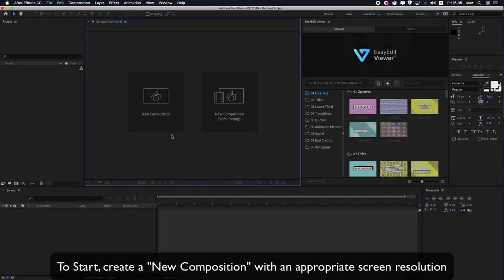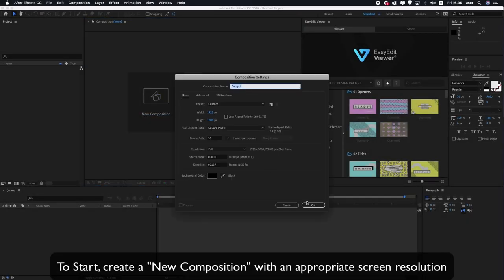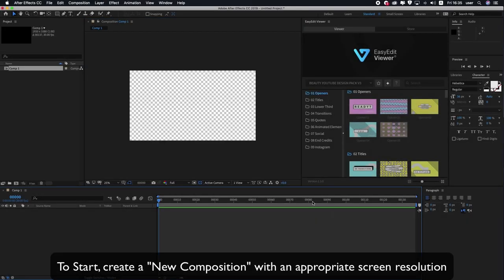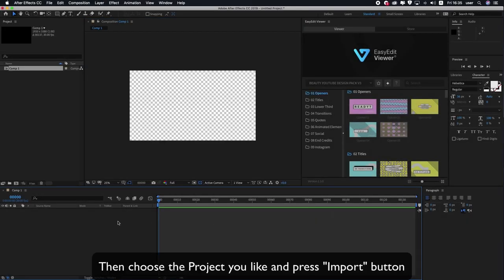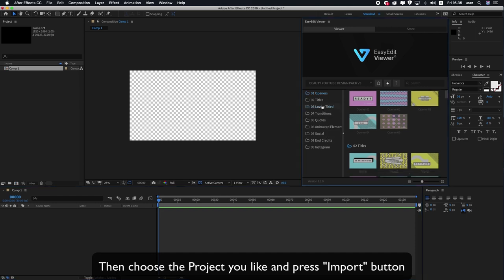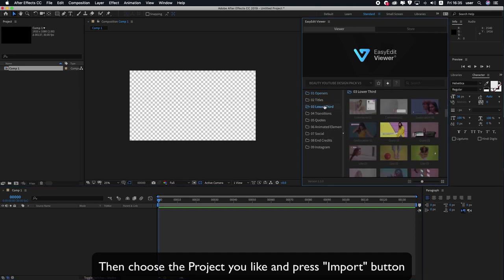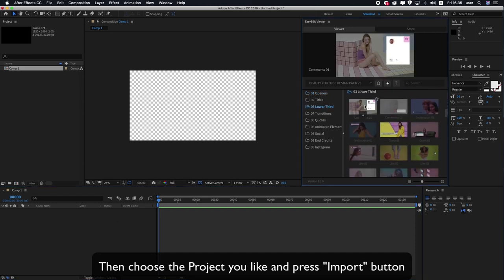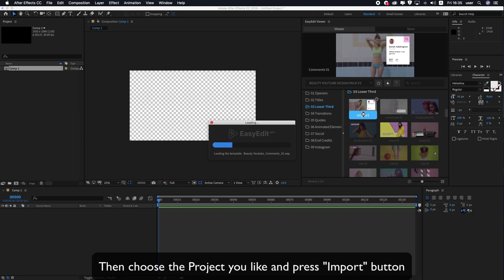To start, create a new composition with an appropriate screen resolution. Then choose the project you like and press the Import button.